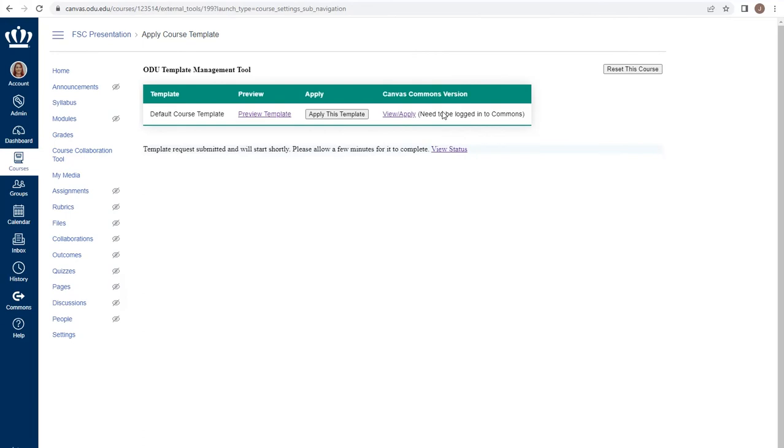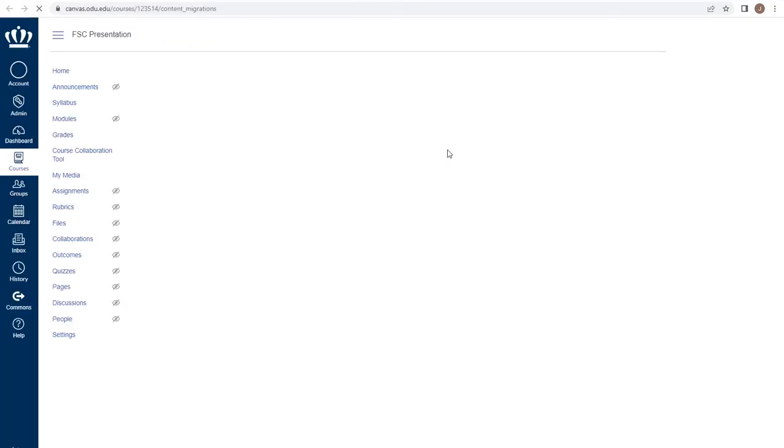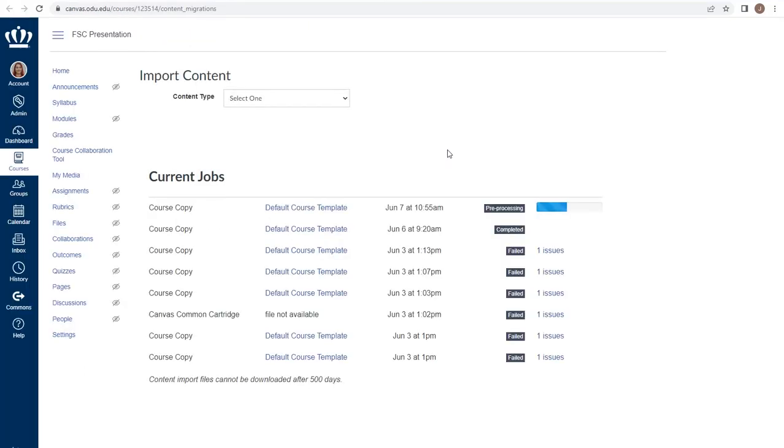This can take just a few moments. This is expected. If you want to watch the status, please click the View Status button to be taken to the Import Content page.